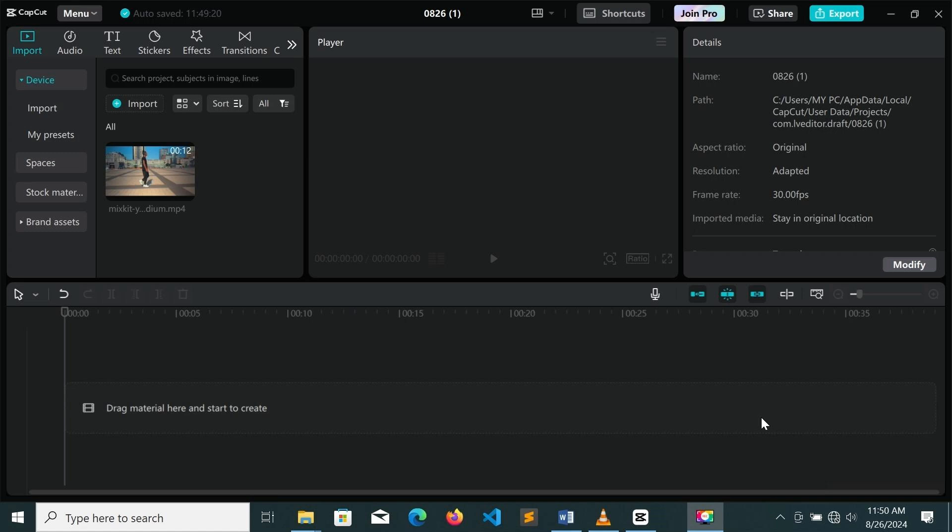Hello guys, in this video I'm going to show you how you can make a text reveal while walking using CapCut PC. So let's get into the video.